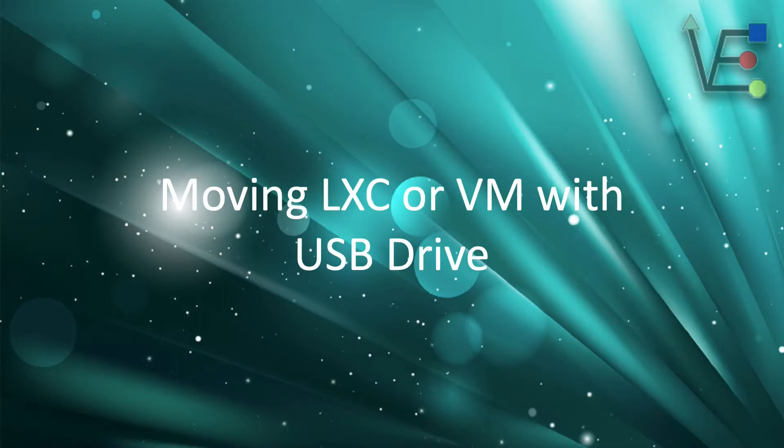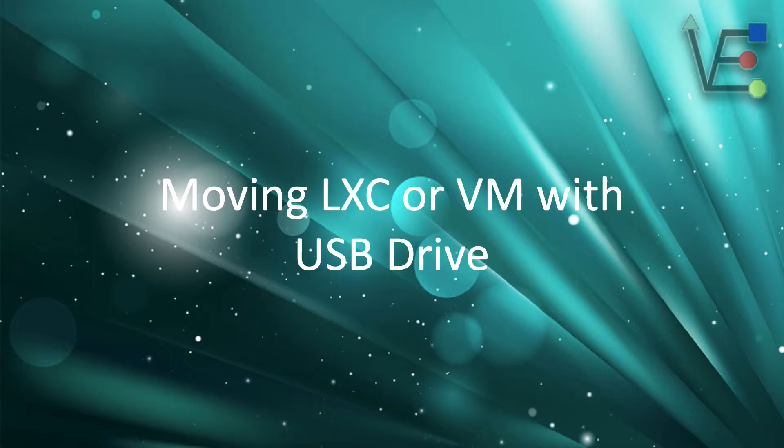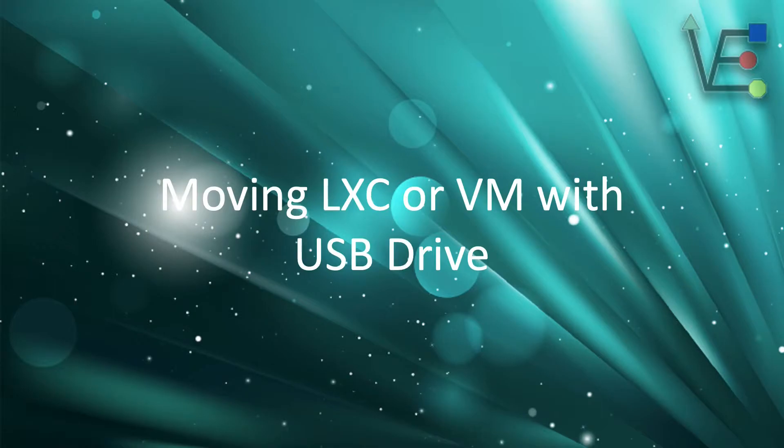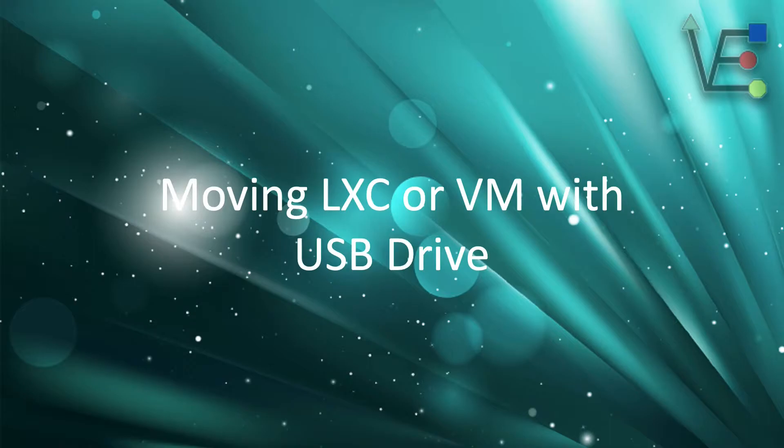Welcome to another episode from Virtualize Everything, where we strive to inform and educate the viewer about technology and technology related topics. Today's presentation is going to be about moving an LXC container or VM with a USB drive from one Proxmox server to another Proxmox server.